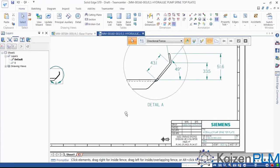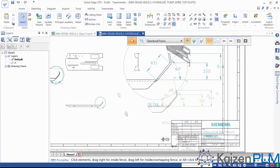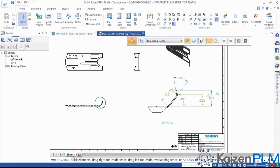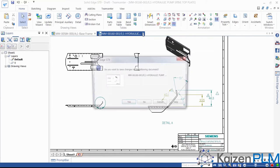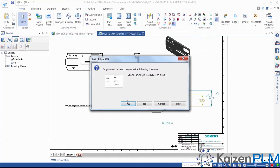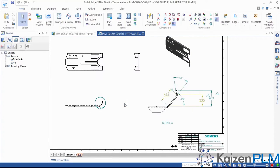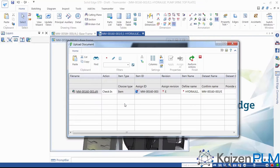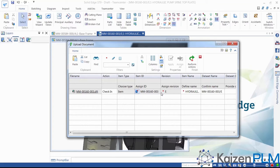When we save the drawing, Teamcenter prompts us to upload it to the database so it's available for the manufacturing department to produce the revised part. Teamcenter can even automatically create a PDF at this point if we wanted.